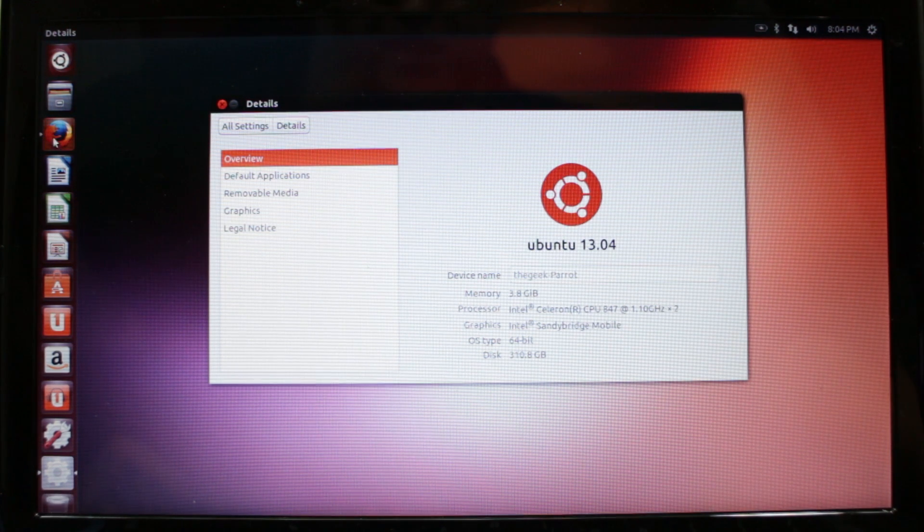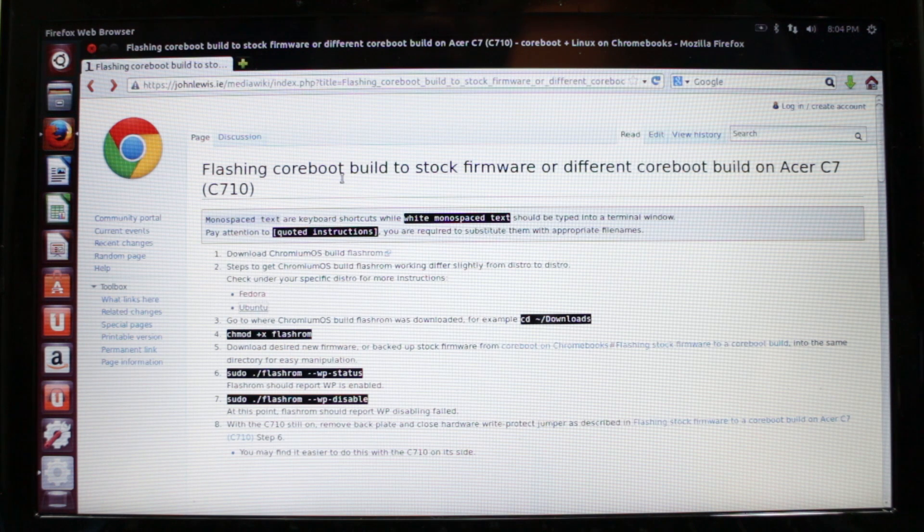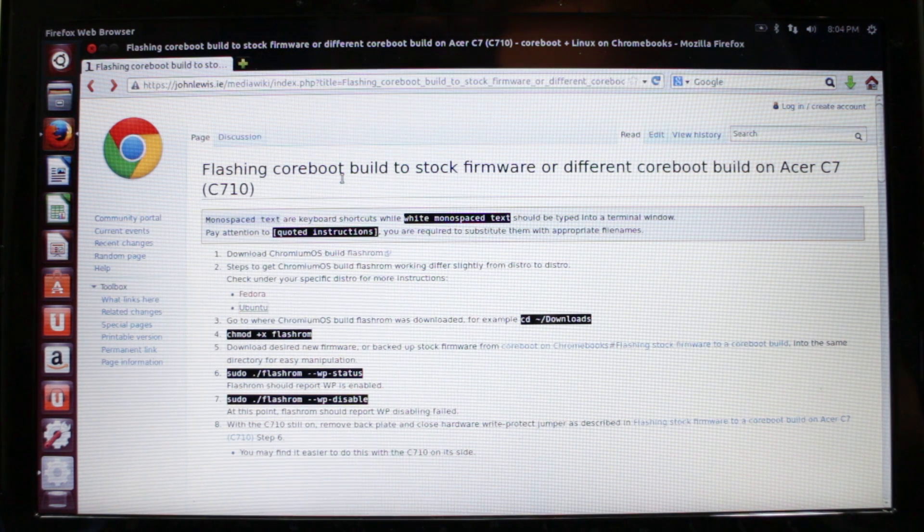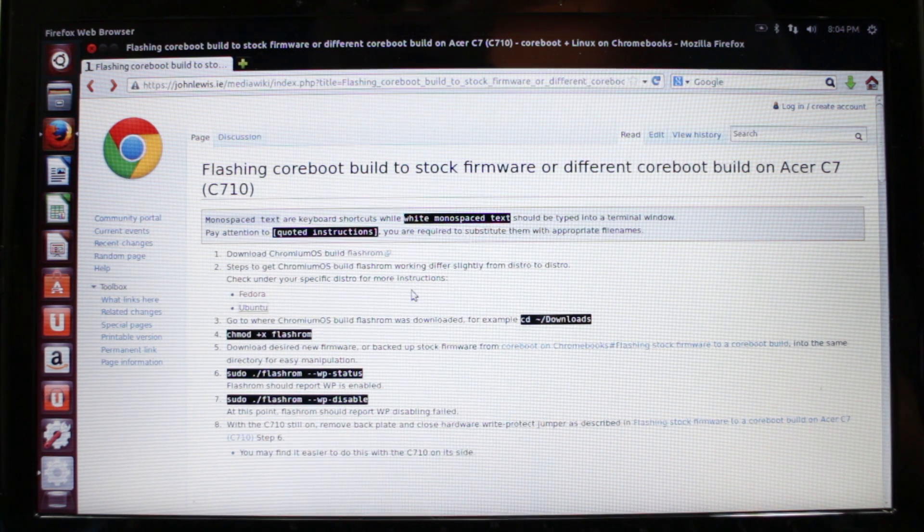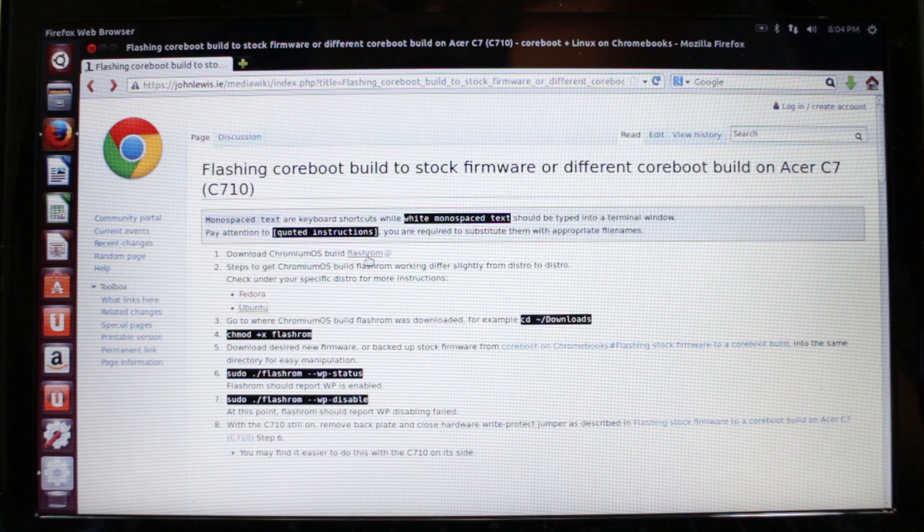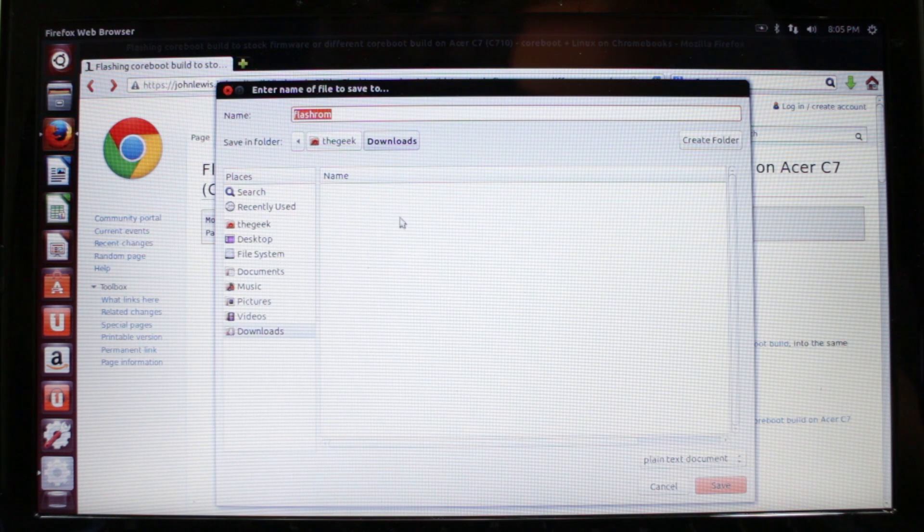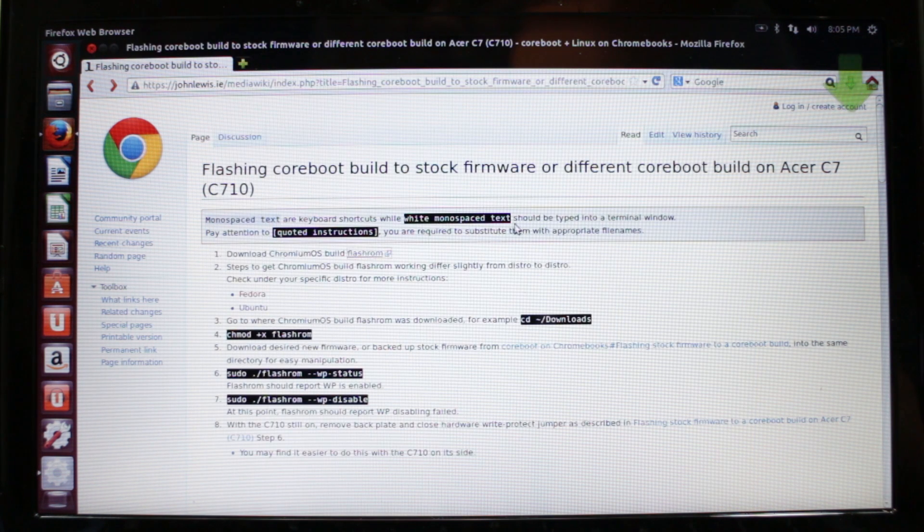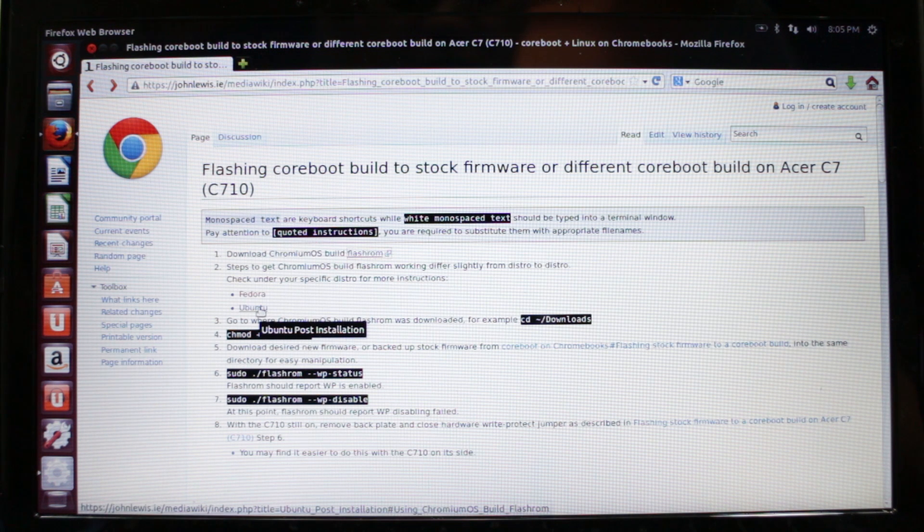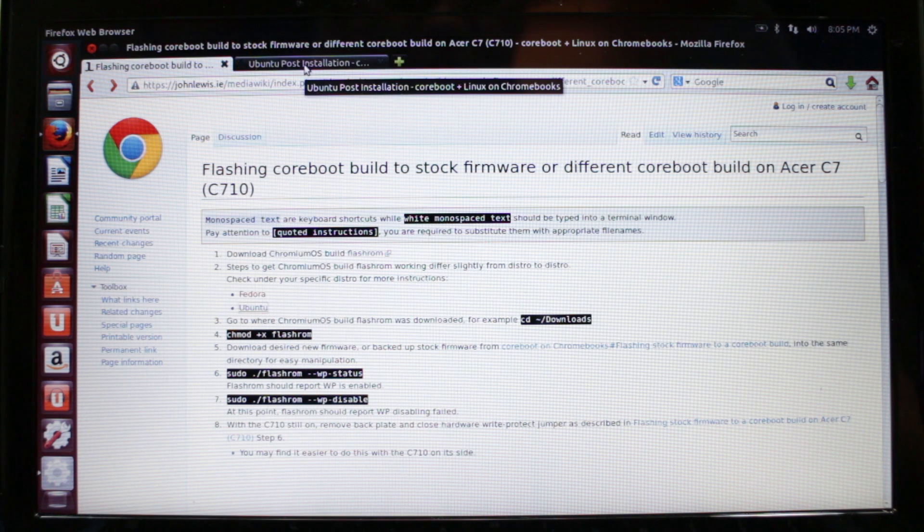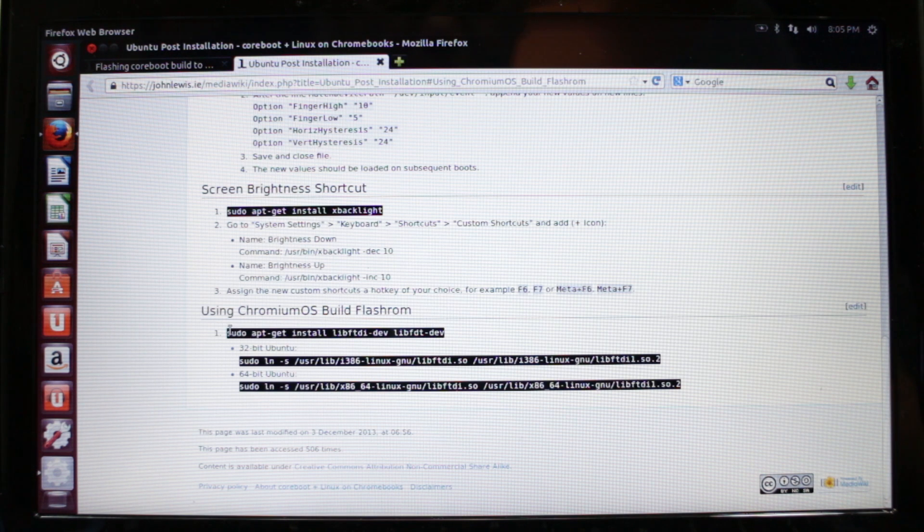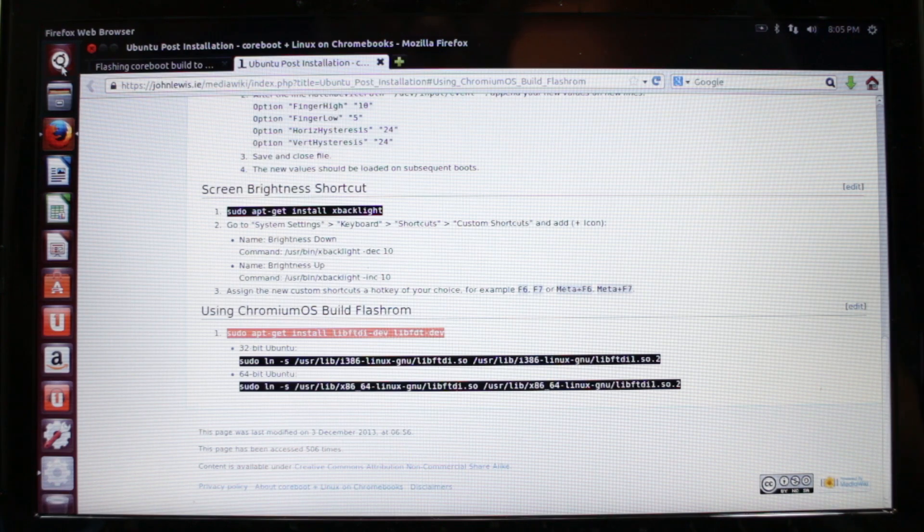The webpage that I have following all the instructions on is the johnlewis.ie media wiki page. Link will be in the description of course. I'm going to use this as the guide and copy and paste commands to make things quicker and easier. You're going to click on this link, right click, hit save as, and download flashrom. I've already downloaded it so it's going to replace the one I have.